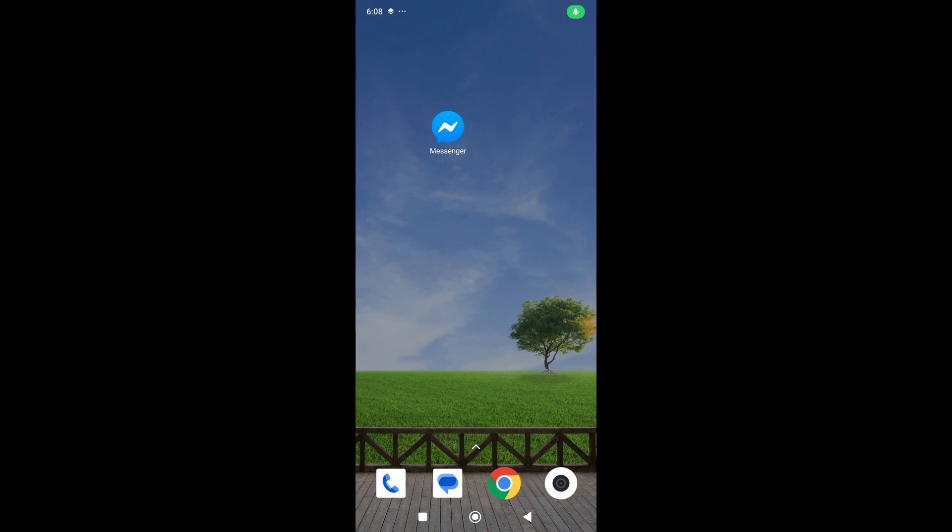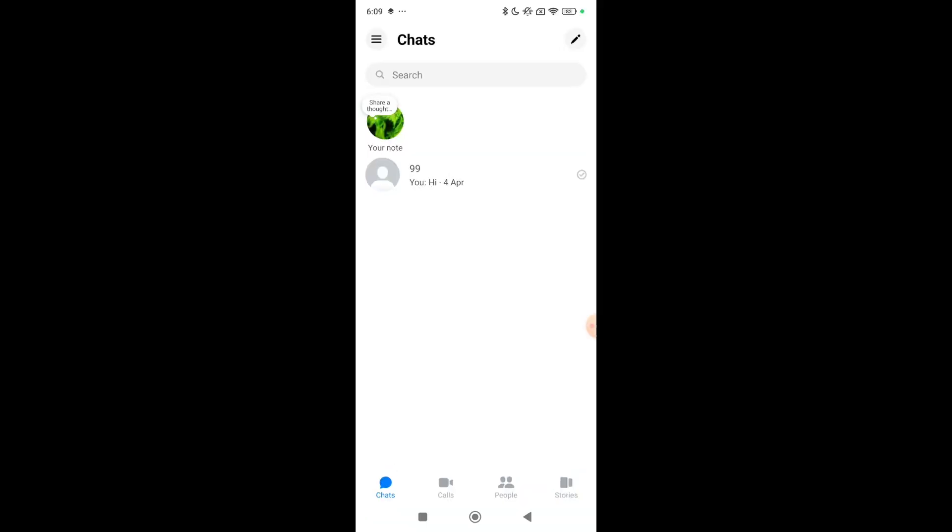Hello everyone, welcome back to my channel. Today in this video I'm going to show you how to stop auto-update for Facebook Messenger. So let's begin our video. First of all, open your Messenger application, click on the top left corner three line menu bar icon.